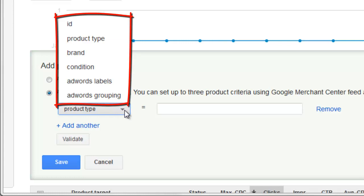You can choose the ID to do a SKU bid, you can choose the product type to do a category kind of bid, or you can specify the brand. That's typically what agencies stick with because the rest of these are either kind of worthless or they require access to the feed directly to modify.